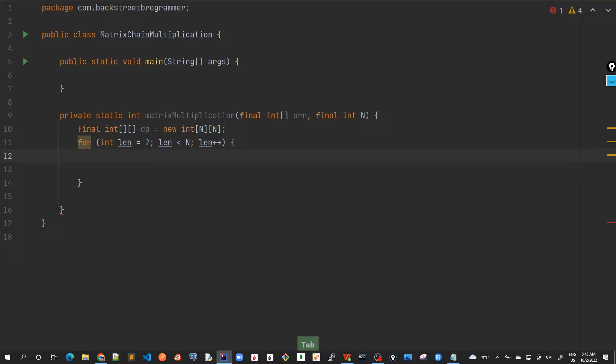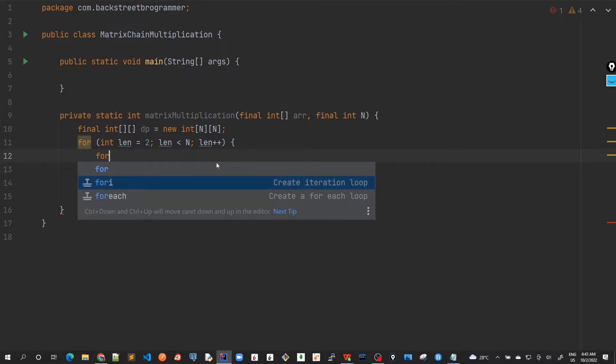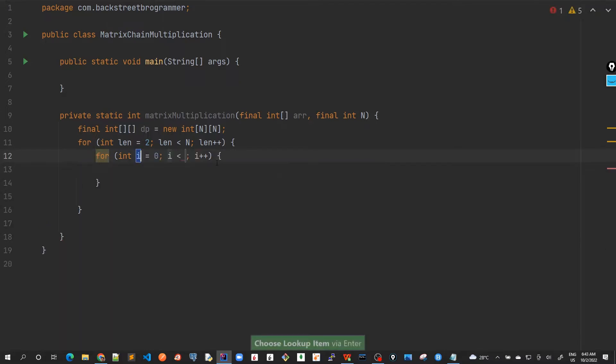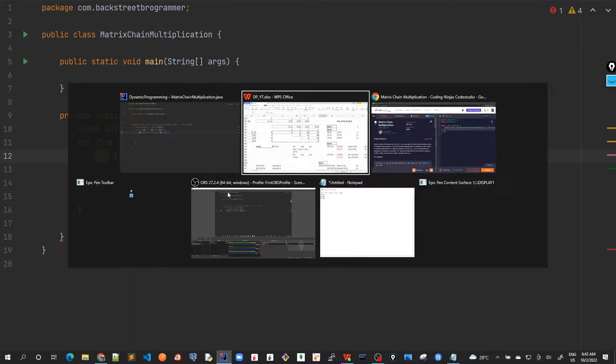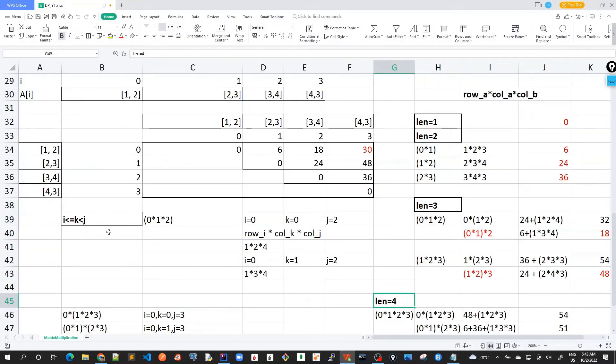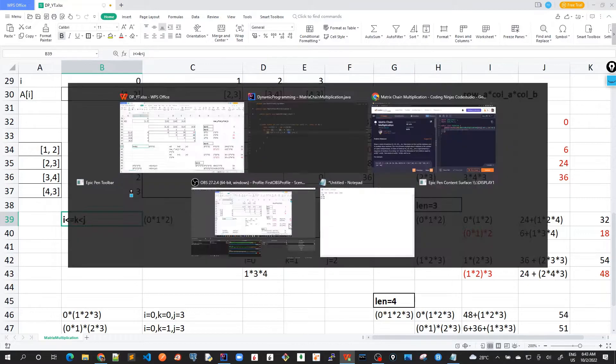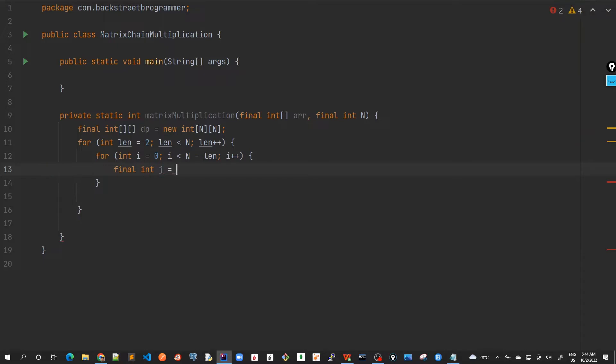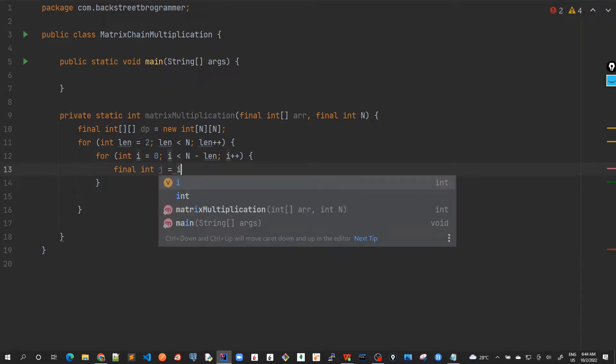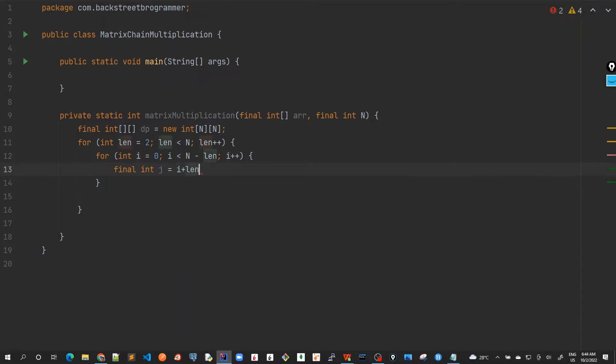Okay, and then the second loop would be for i, right? For i, we have to start with 0. And here we have to do n minus length, right? Because we are moving in the sliding window format as we have seen here. We start with i is less than or equal to k and we move to till j. And our j would be always i plus length.